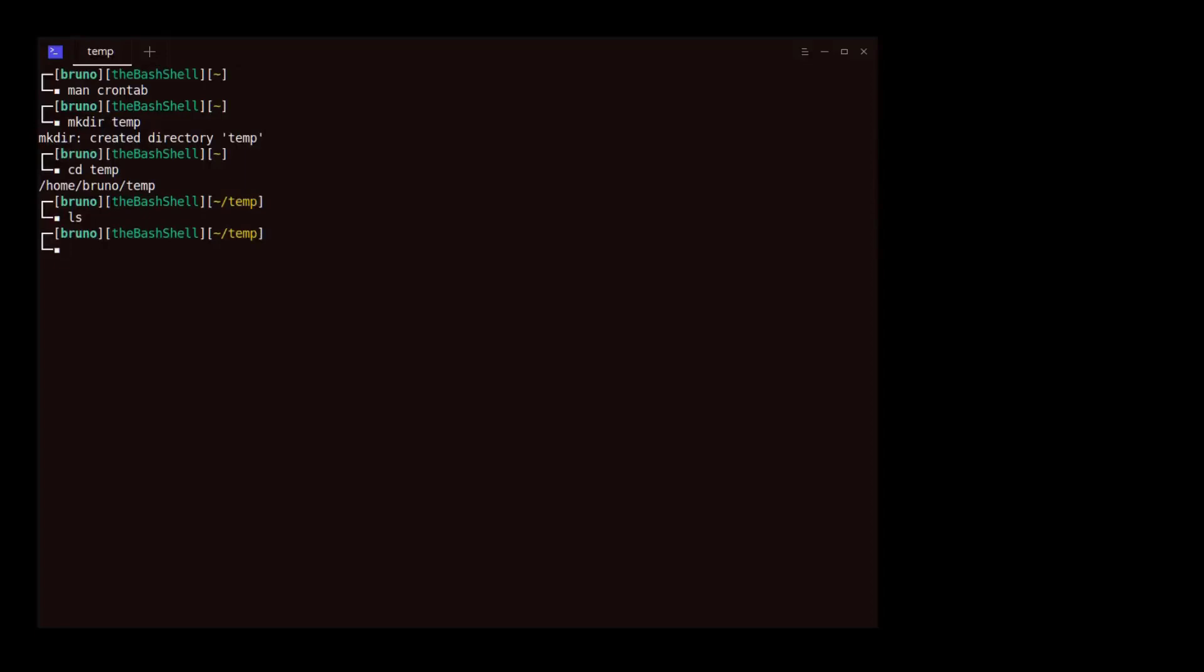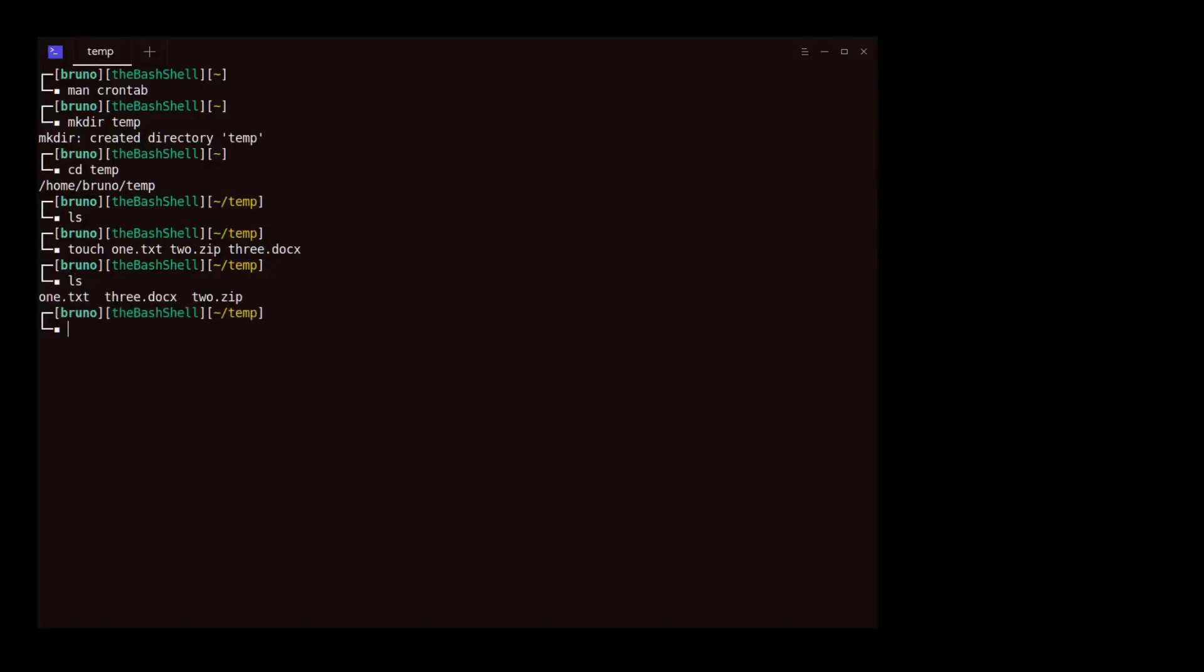Next, we create a couple of files in the folder. We inspect the contents of the folder again. Now, we see the three newly created files in the folder.